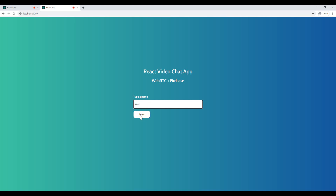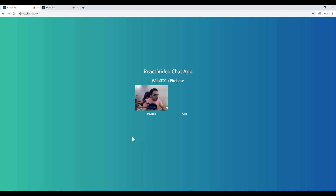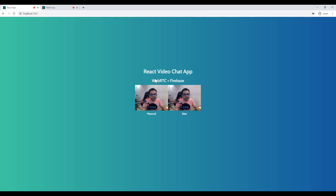The second user's name is going to be Alex. From the master device I want to call Alex, so I insert Alex's name and press the call button. It will call Alex and Alex automatically answers the call. Now we can see both cameras using WebRTC and Firebase.